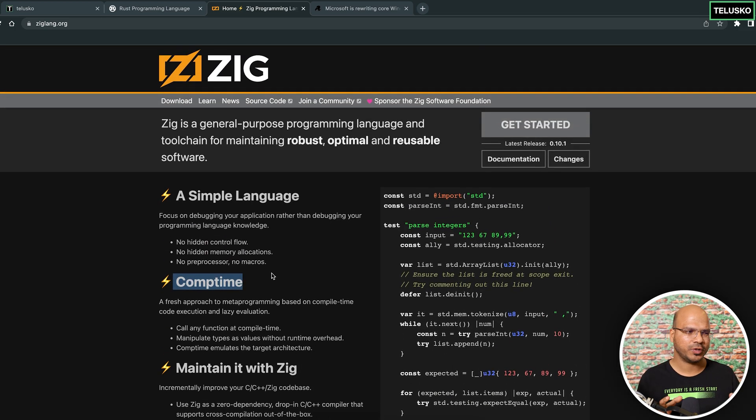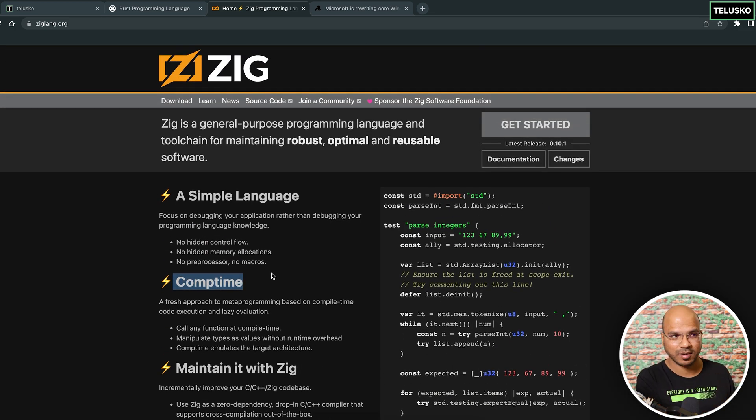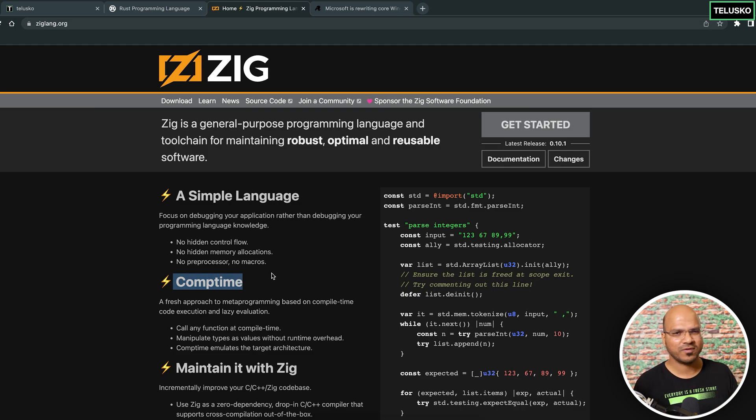I will try to make a video on Zig — a first look at Zig and Rust code for sure.